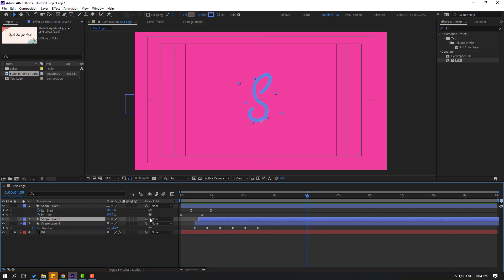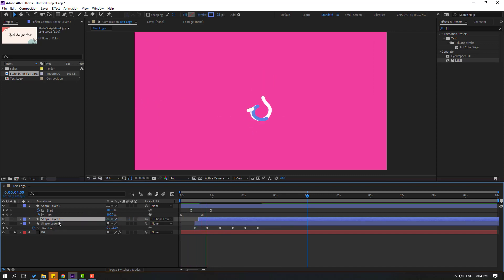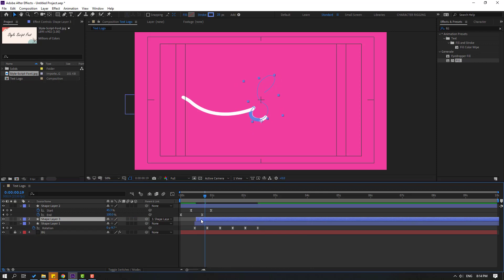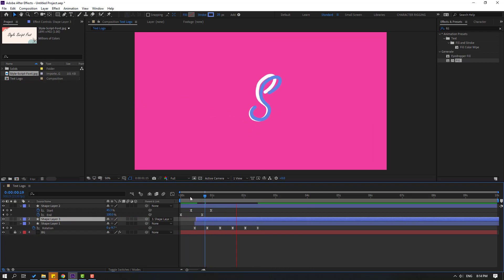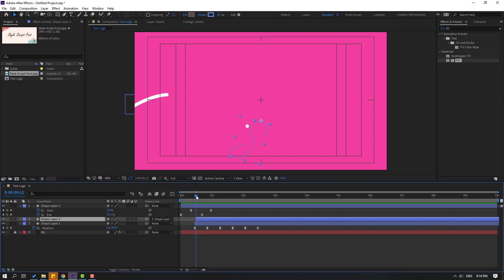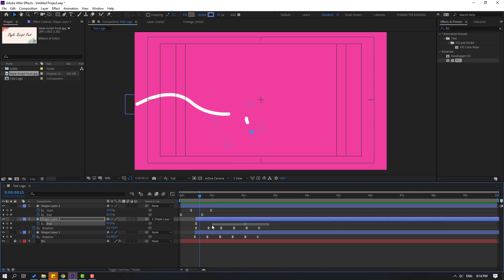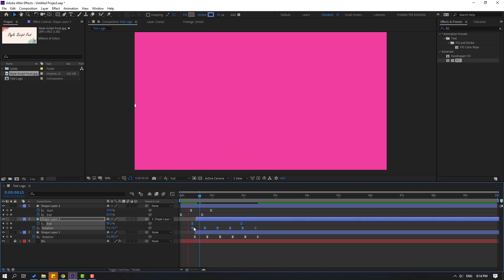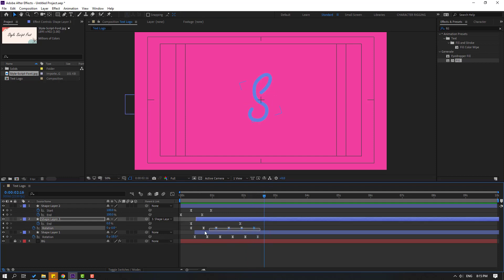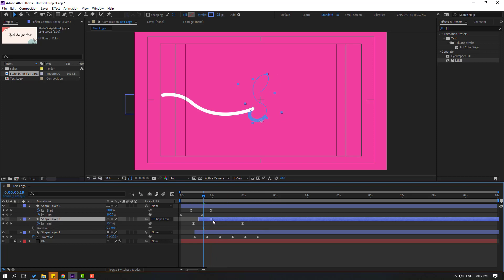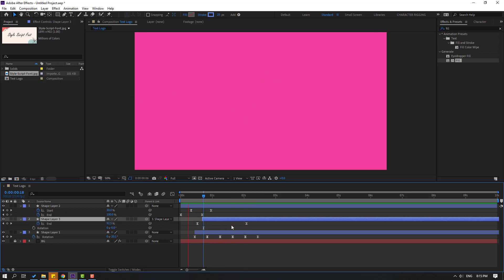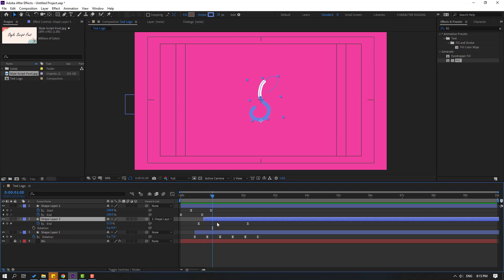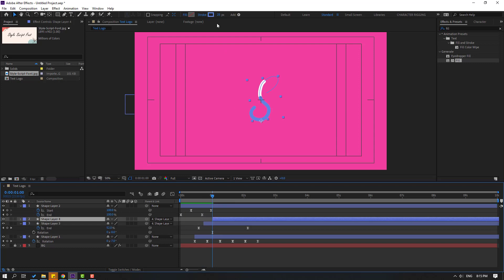Select the shape layer and link it to the other shape layer. Move to the left. Press U and select the keyframes, move to the left. Select the rotation keyframes and delete them. Move to the right. Press Ctrl+D to duplicate, move to the right, and change color to white.